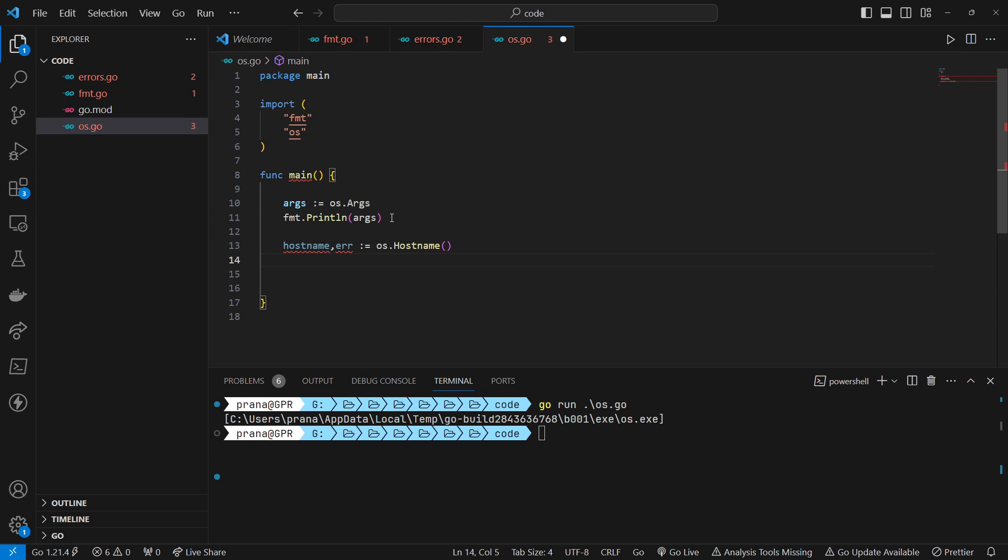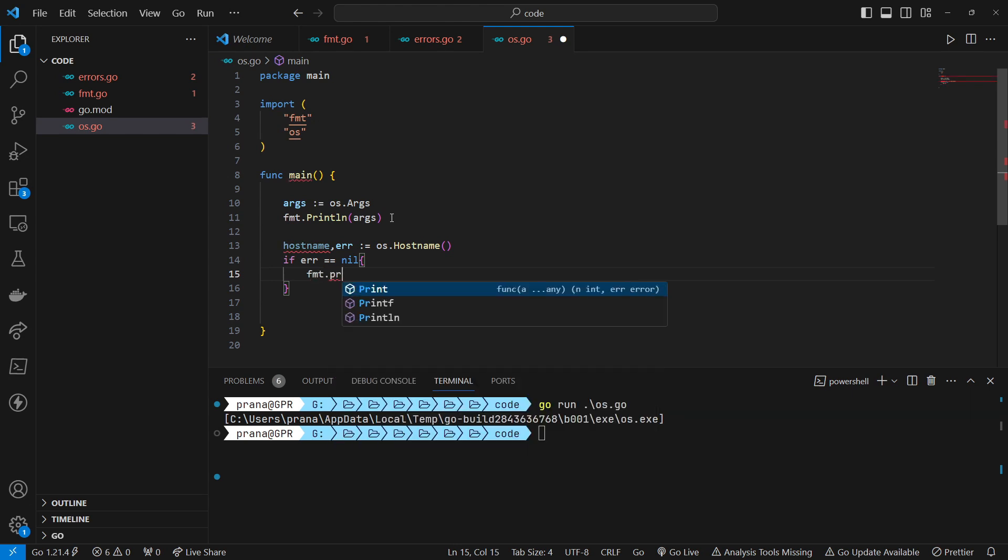Okay, let's create a condition. If the operation is successful, if error is nil, we print the hostname.